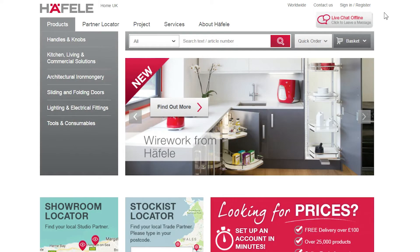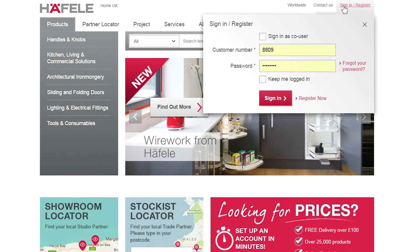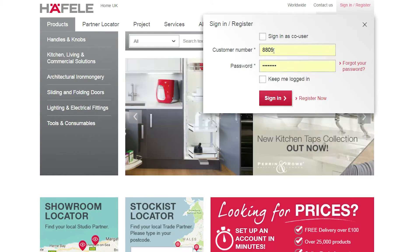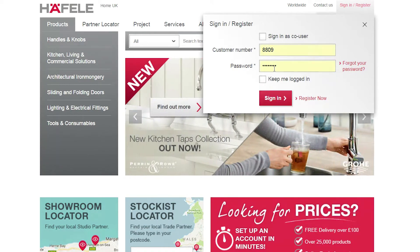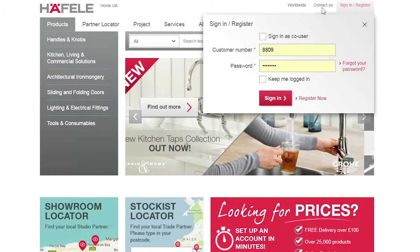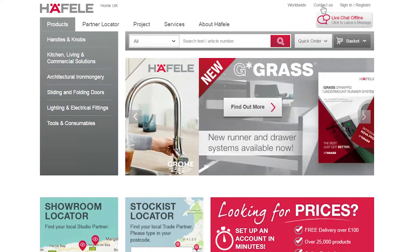To start, you will need to sign into your account. Click the sign in link in the top right hand corner and complete your details. If you do not have an account, you can register online, or if you cannot remember your details, please reset your password or call our customer services team.